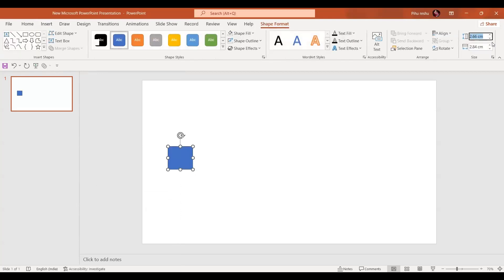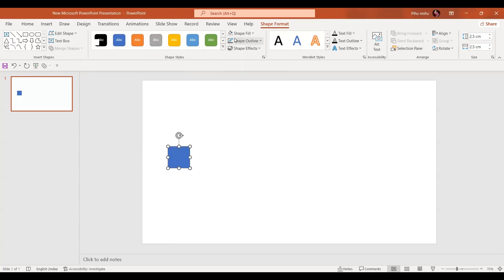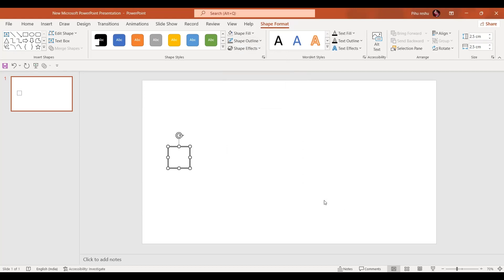The size of this rectangle is going to be 2.5 centimeters by 2.5 centimeters. The shape outline for this rectangle is going to be this dark gray color, and the width of the shape outline is going to be around four and a half points.